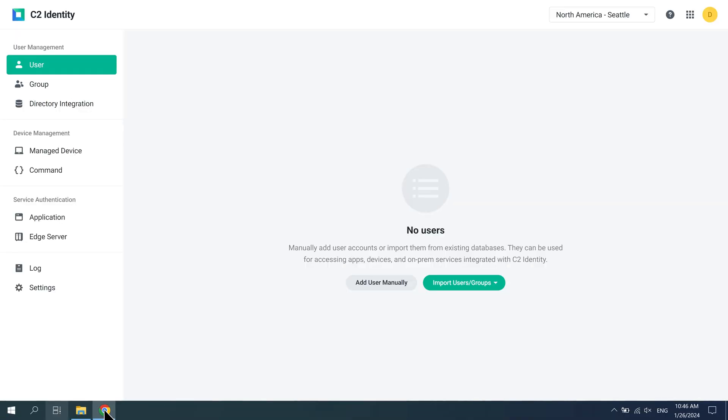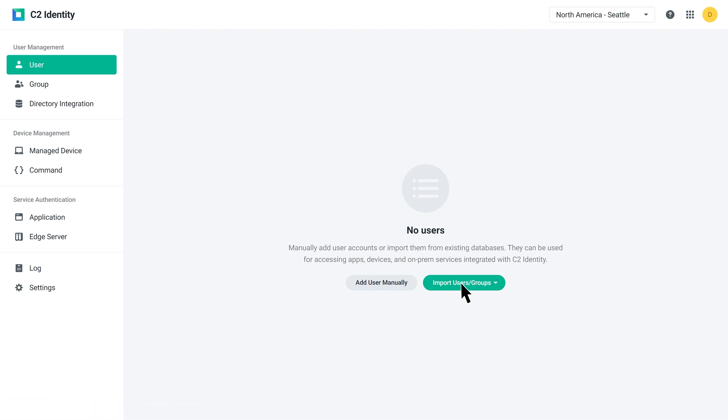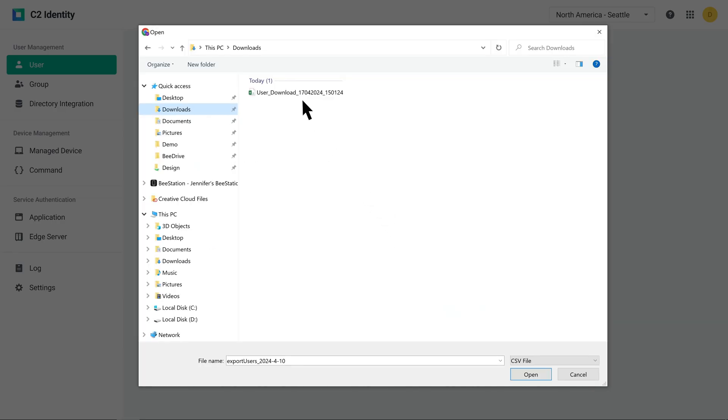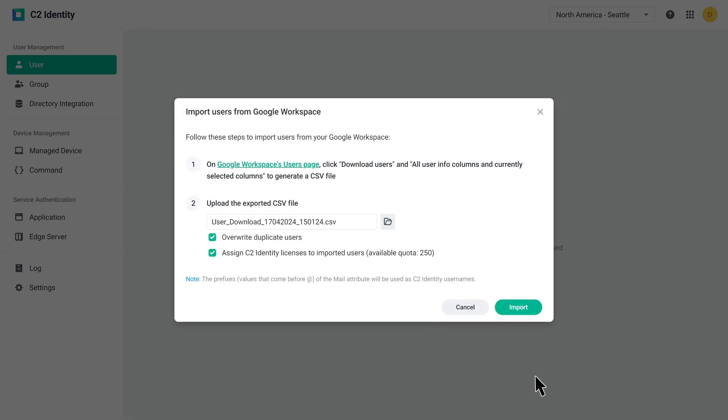Go to the C2 Identity admin portal, click Import Users/Groups from Google Workspace. Click Browse to upload the CSV file. Then, click Import.